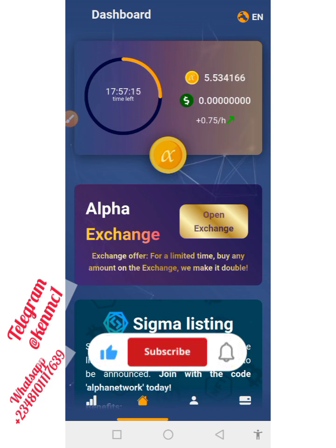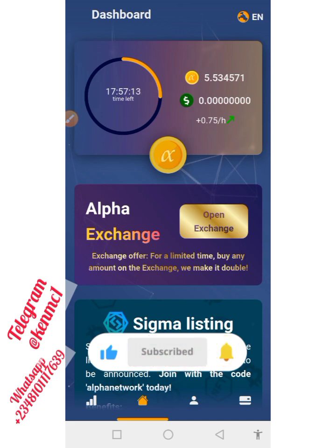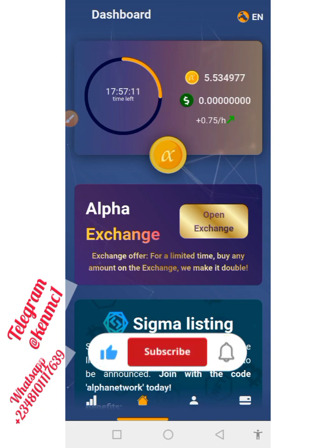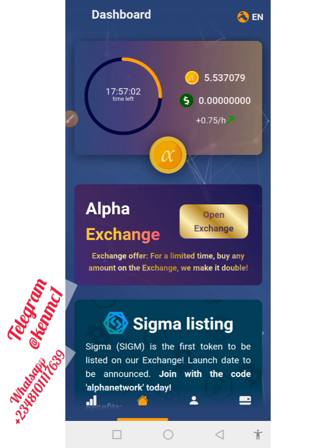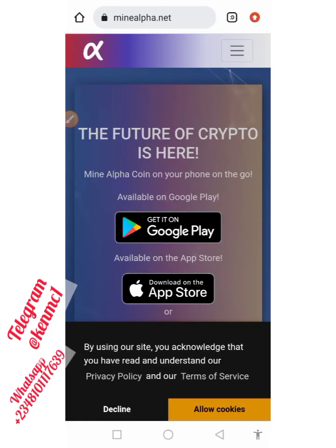We're going to proceed on how you can begin to mine this token and also how you can swap this token to USDT and withdraw it instantly into your account. So let's delve into the video.